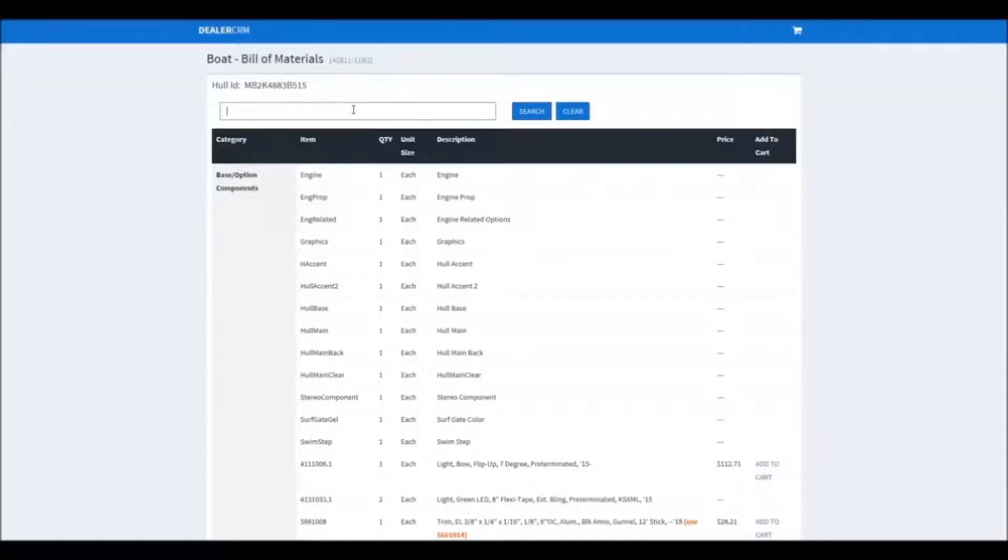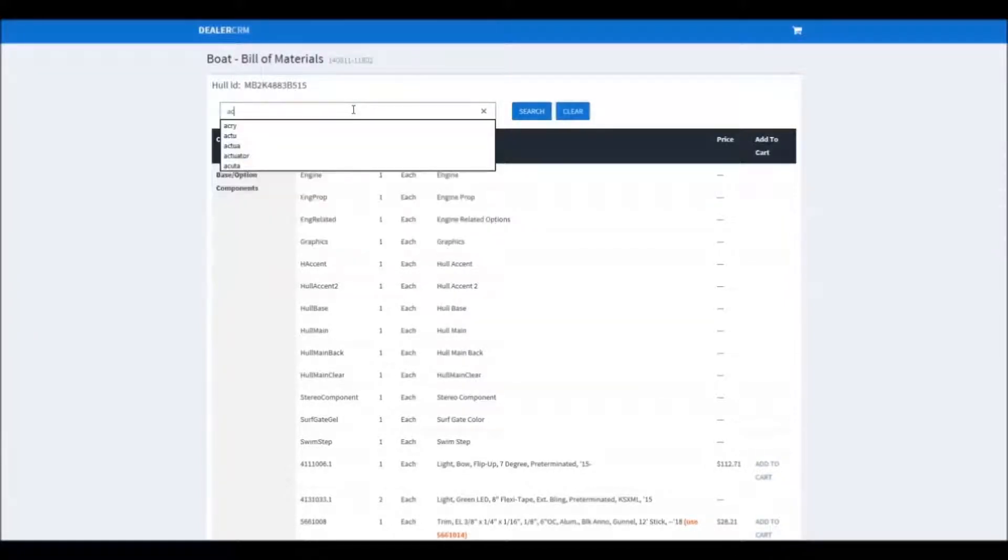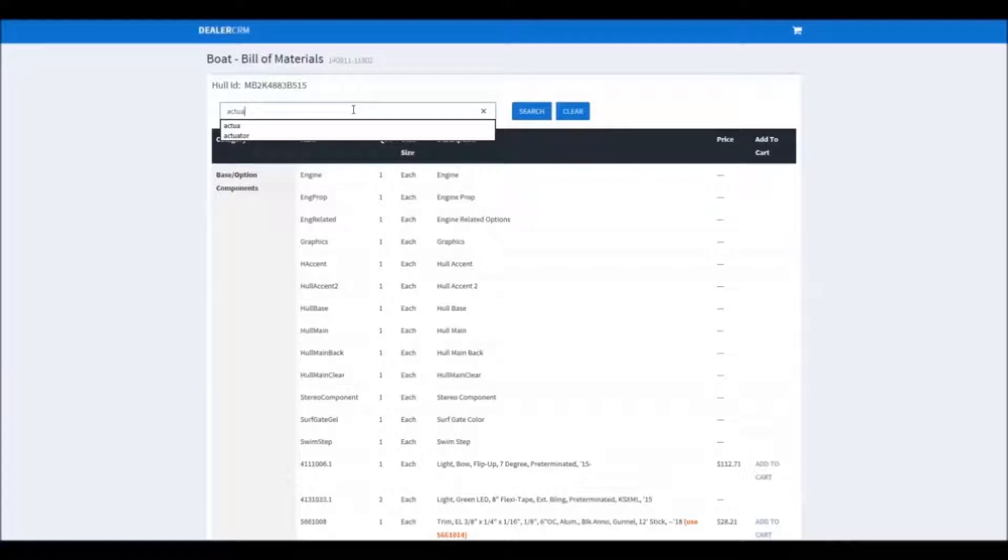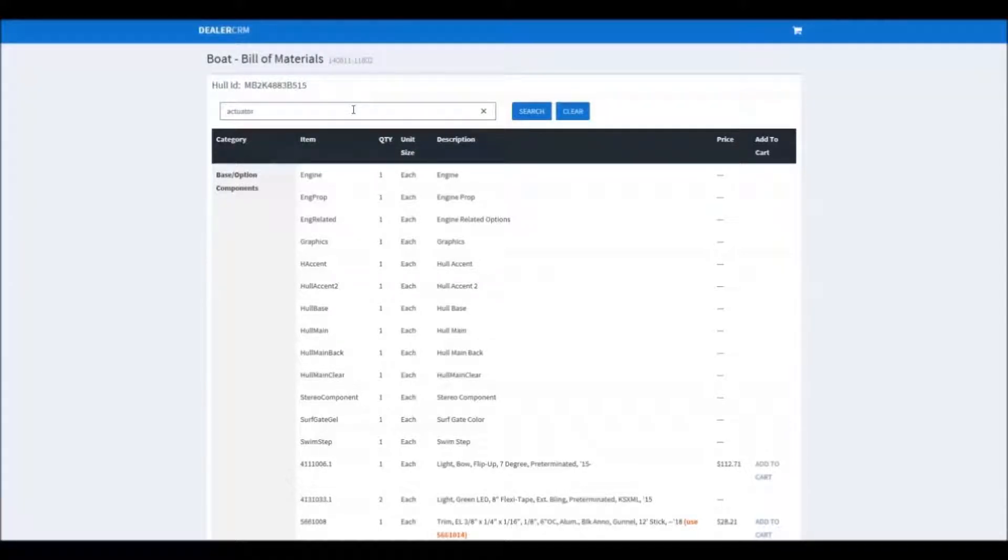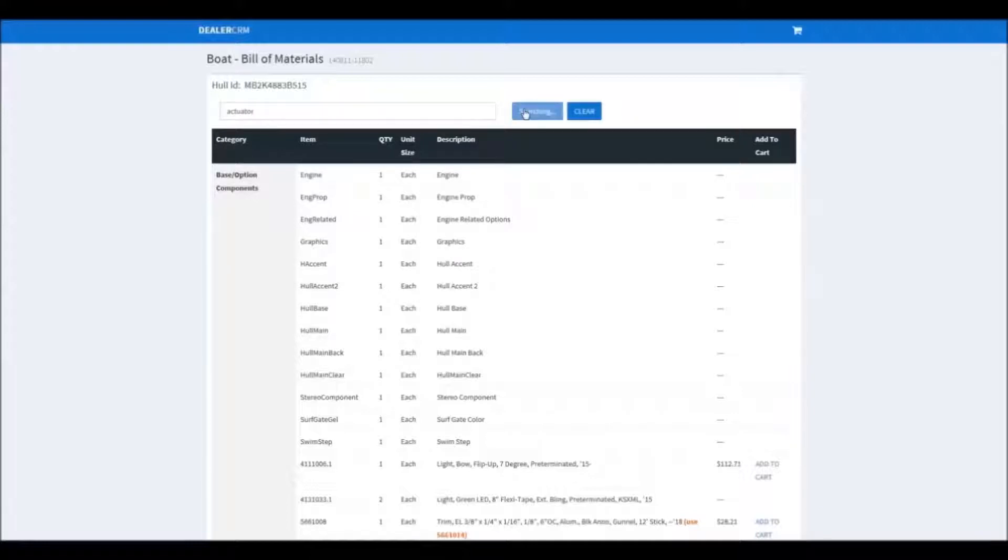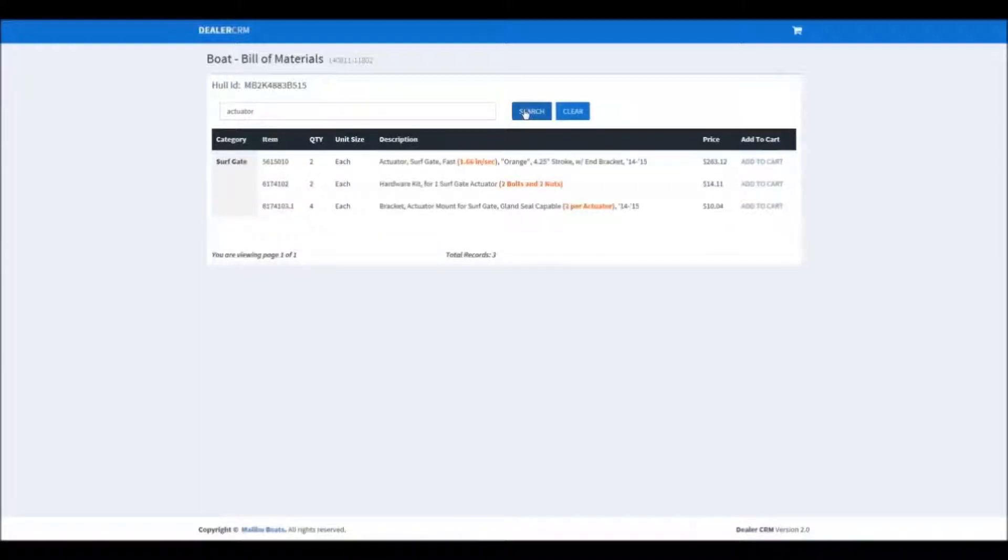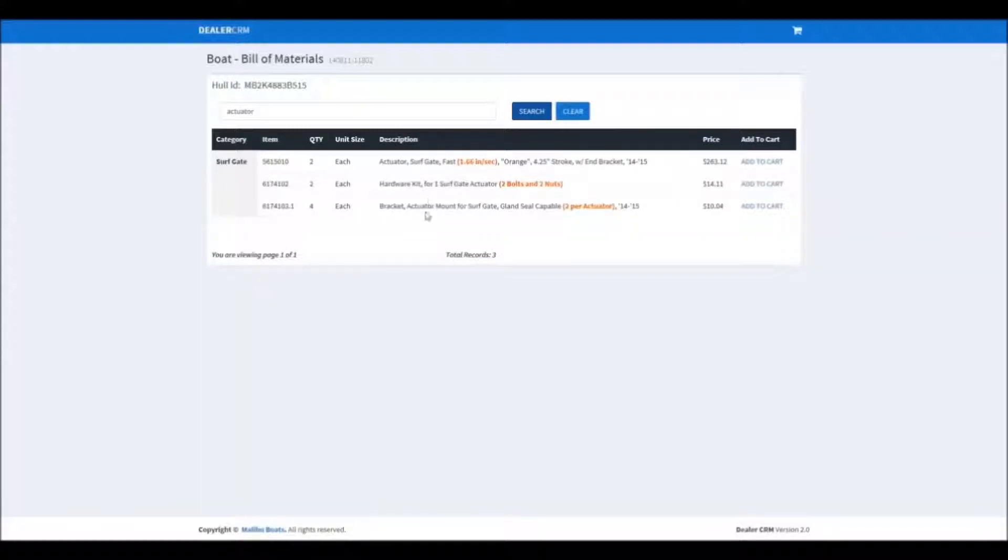Type in a simple one word search term. In this case we're looking for an actuator. Hit search and it pulls up all the information that we're looking for that matches that term.